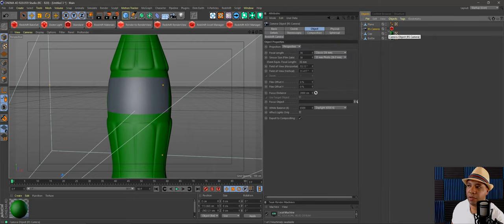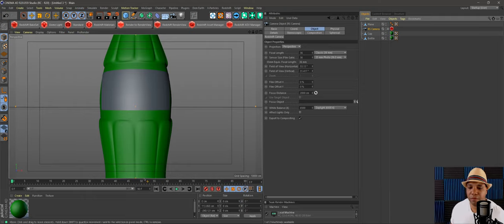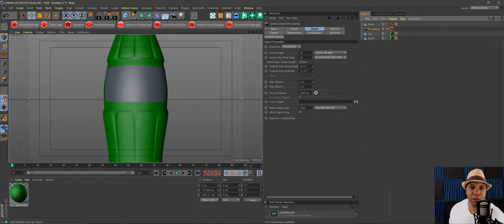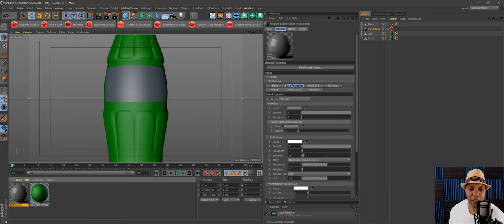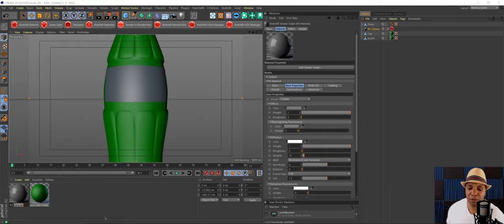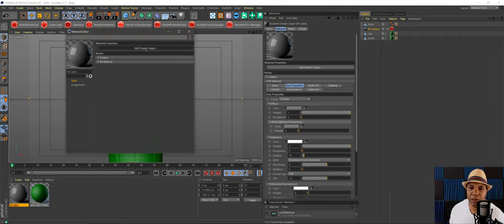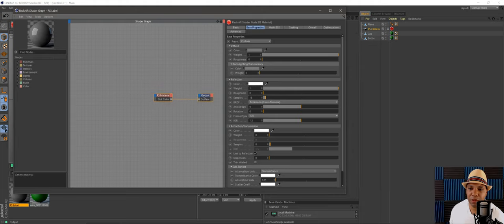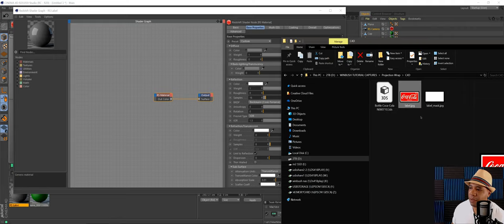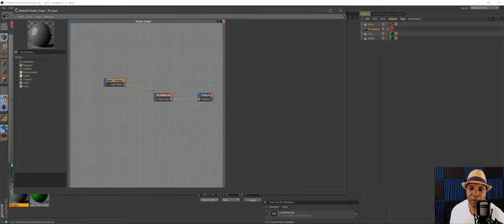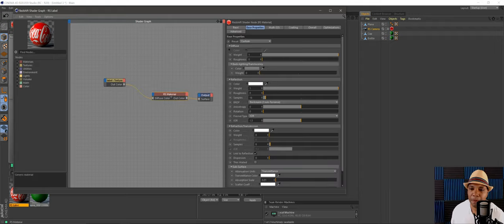Now I'll click on my camera and click the button to look through the lens. I'm using Redshift — you could do this with any engine — but let's continue with Redshift. I'll add my Coke label material: click to create a new material, double-click to rename it 'RS Label,' then open the shader graph. I'll drag my Coke label texture in and connect the Out Color to the diffuse color input on the base material. I'll also bring the reflections down a bit to around 0.5.